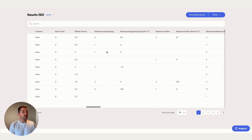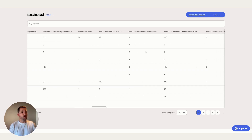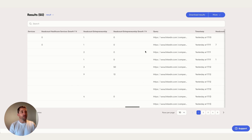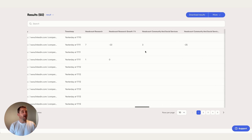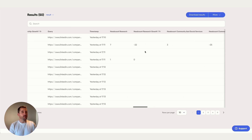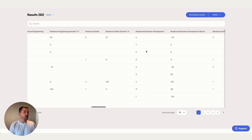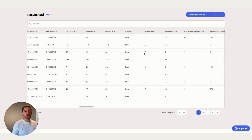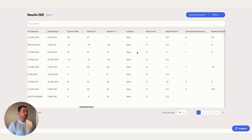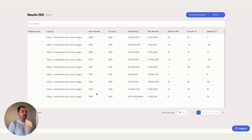There's even more granular data around each individual department — headcount per department and growth rate per department. That could be useful for a recruitment use case where you're looking for startups growing in a particular department. For now, we're focused on the year founded for our next segmentation step.